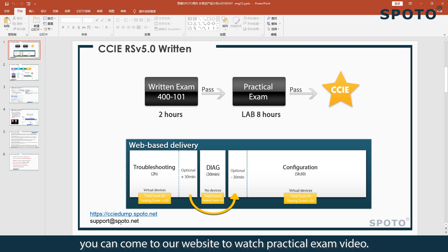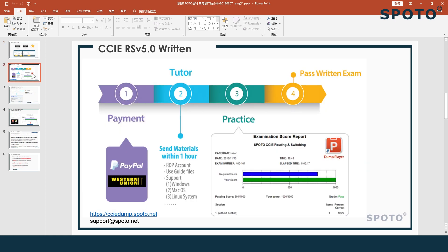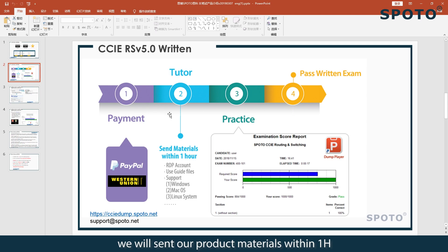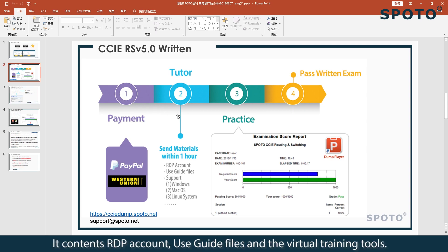You can come to our website to watch another practical exam video. Next is our course service process. First, when you finish the payment, we will send our product materials within 1 hour. It contains an RDP account, Skype files, and virtual training tools.